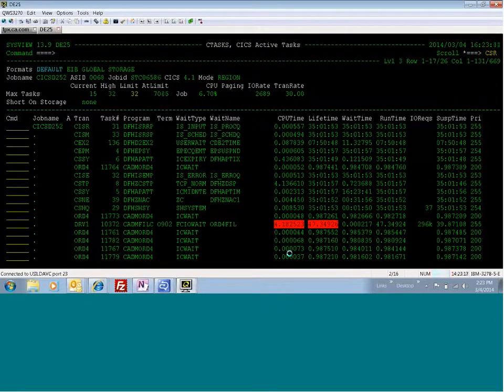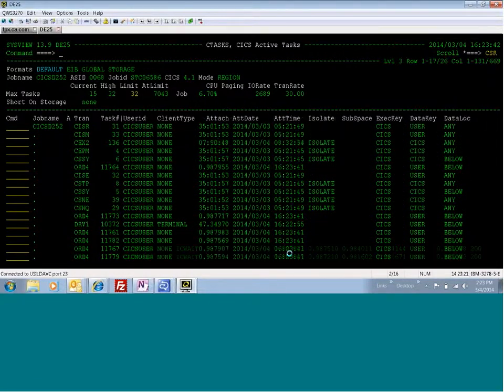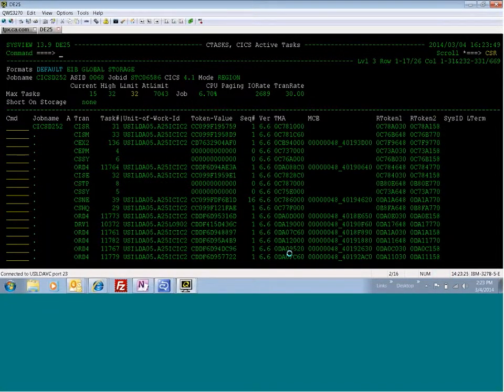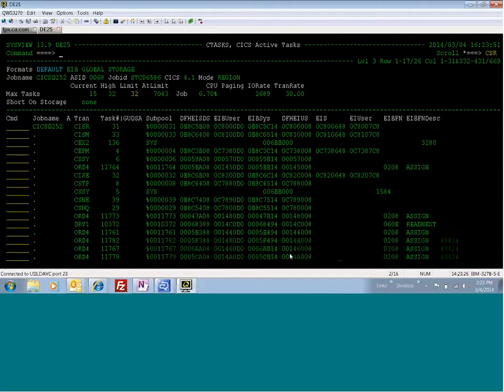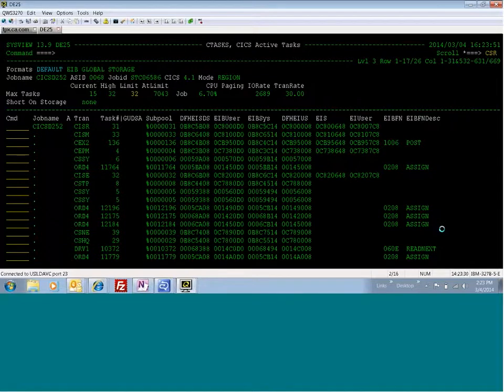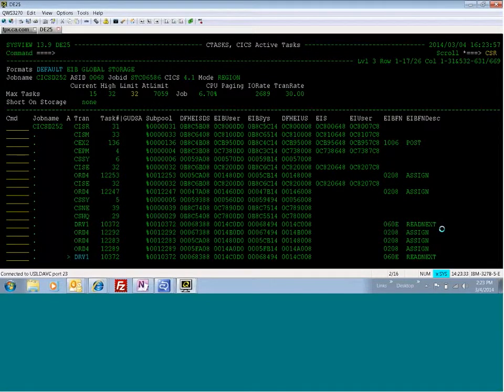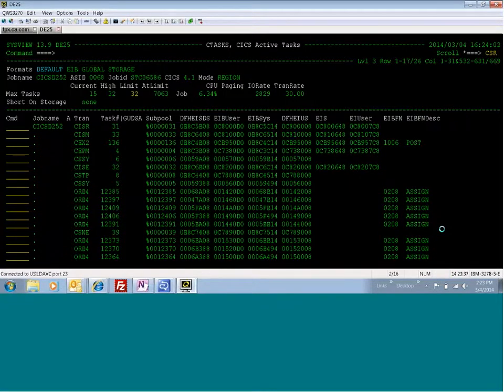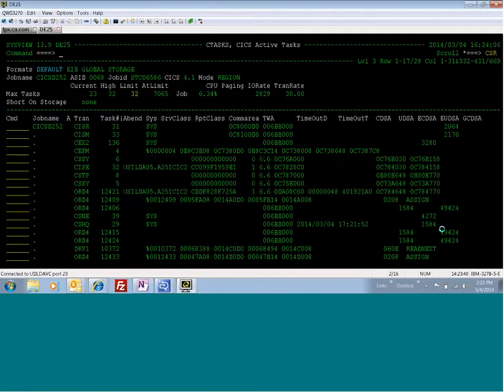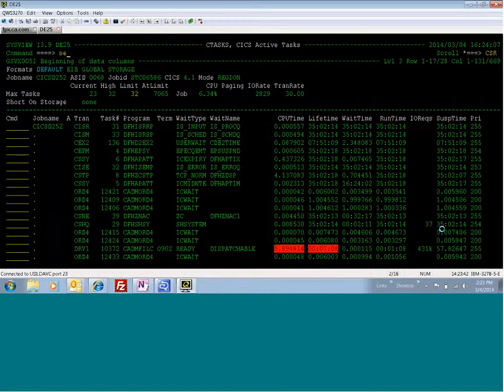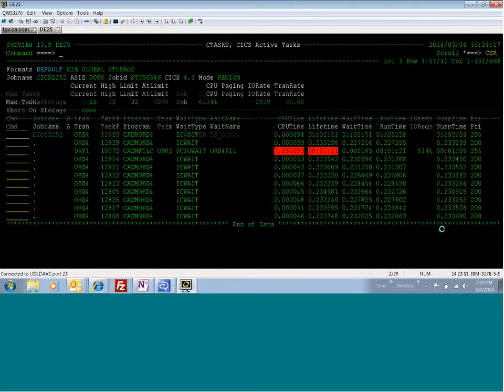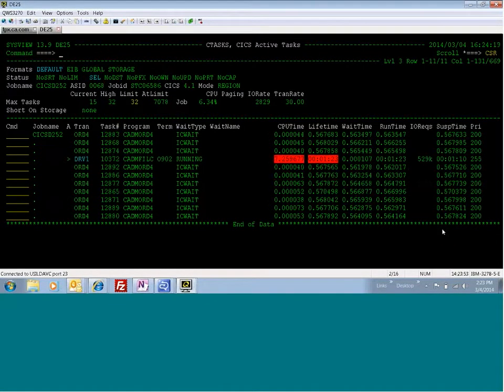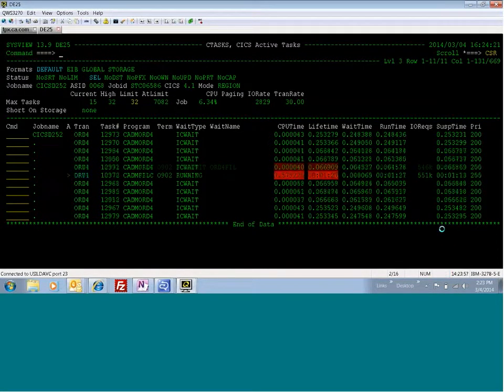So we can use CSU to see what this is doing. We know that it's taken a lot of IO requests. We can scoot over here to see what commands that it's doing. We're doing a read next for this DRV1. It basically is just browsing the file, but it's doing a lot of IOs, and it's taking a lot of CPU. So we can also use CSU to isolate the transaction. I can do a select on the tran, contain D, for instance. So I just want to see the transactions that start with D.